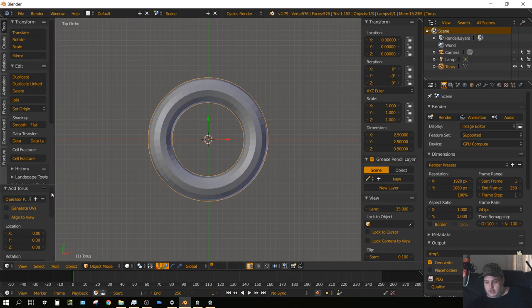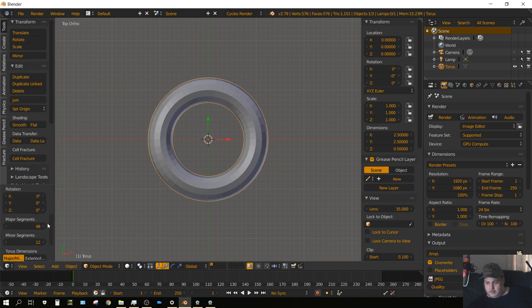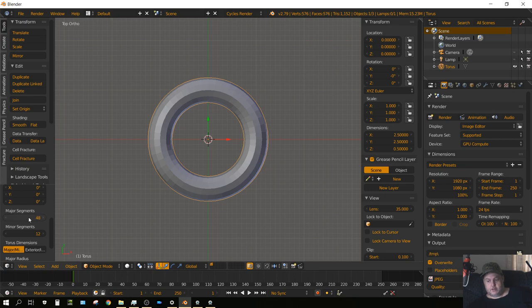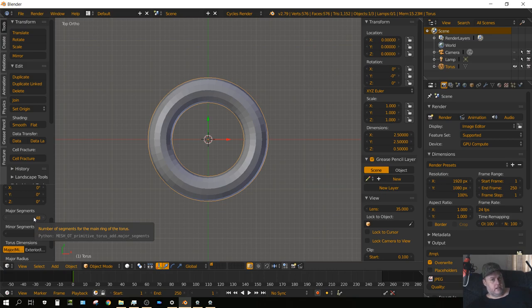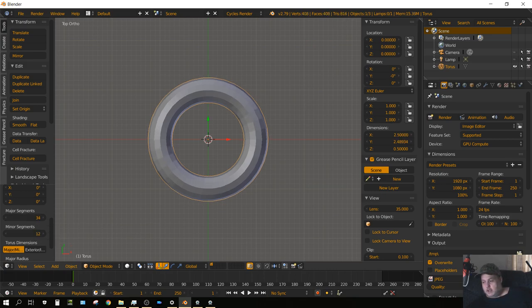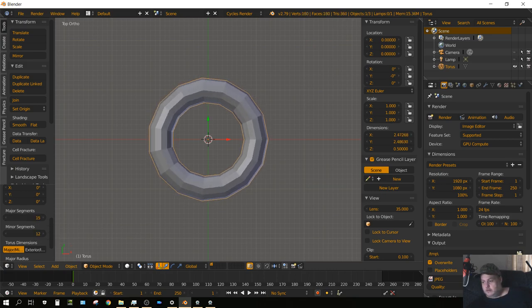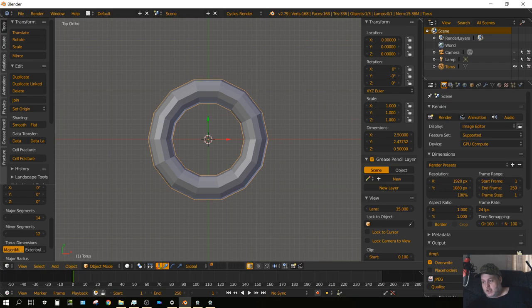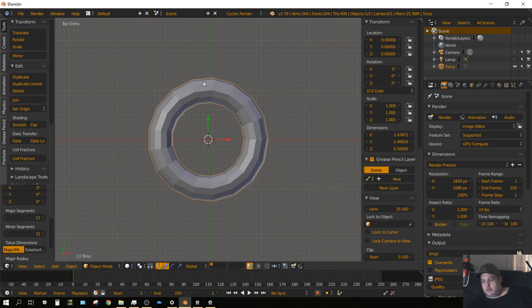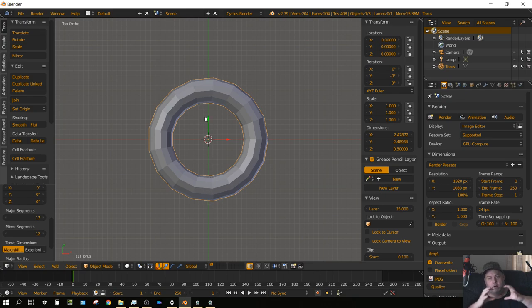If we go down here we'll see something called Major Segments. Now we need to turn this down but we can't just turn it down to any number. We need to turn it down to an amount because we need to stretch the center of this so we can make it elongated.